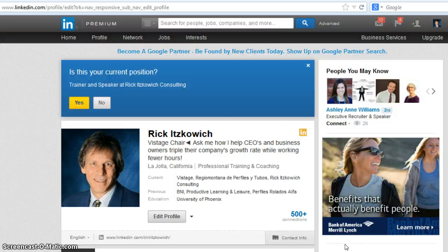Hi, this is Rick Guy, the LinkedIn Guy, and in this video I will show you how to edit the order in which your experience appears on your LinkedIn profile.